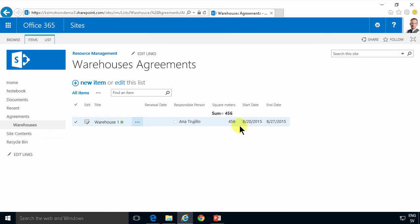All right so that shows you how to implement the rental agreements content type in a list. Thank you for watching this demonstration.